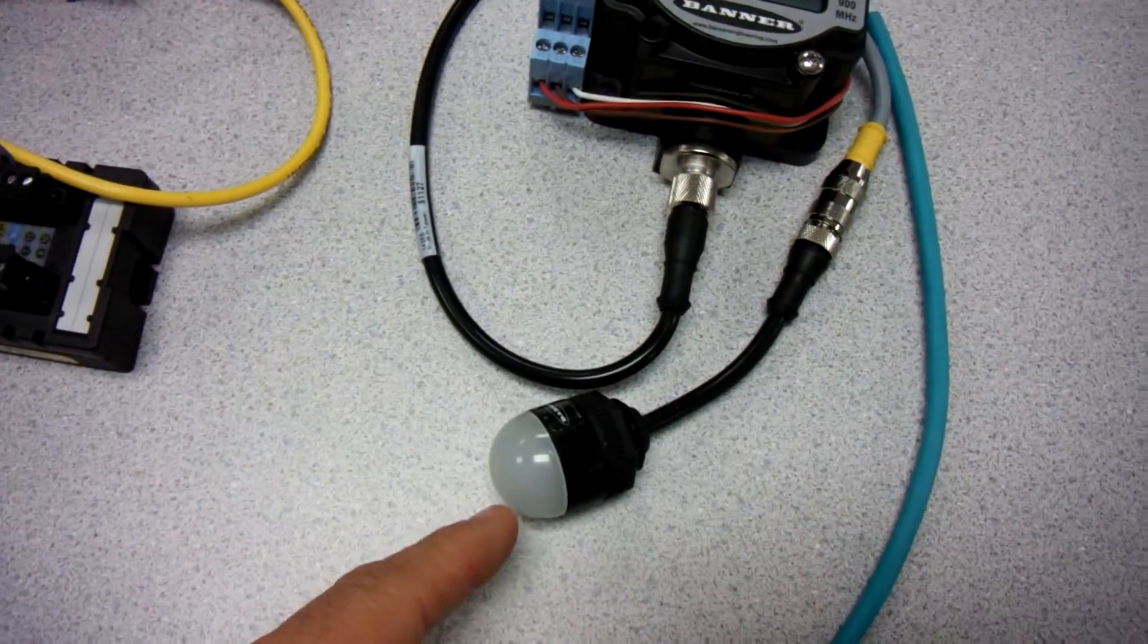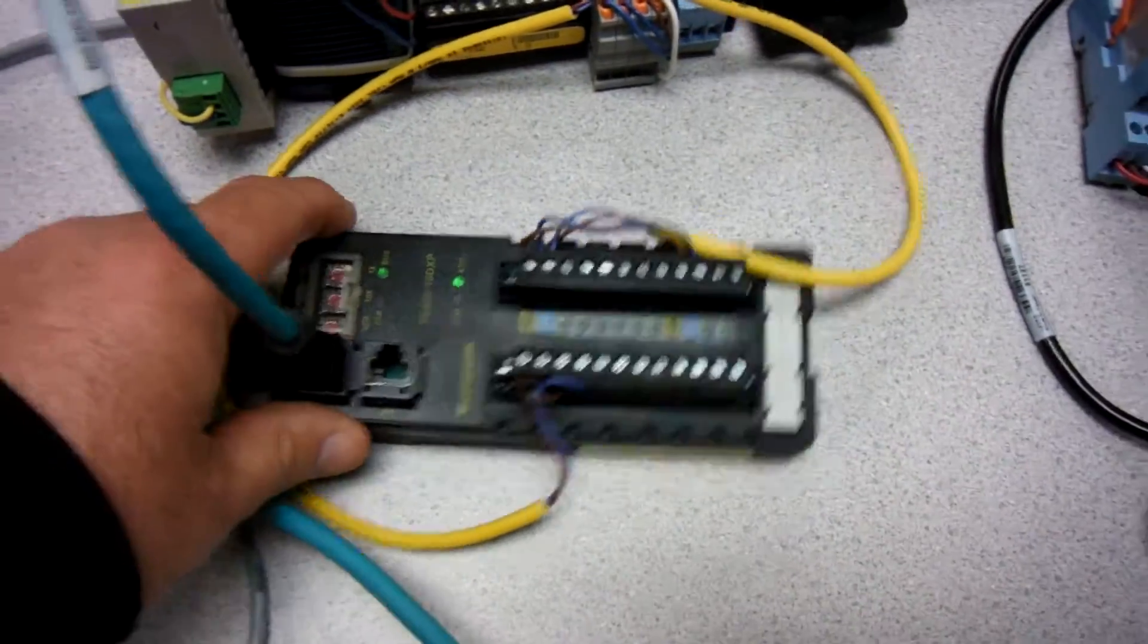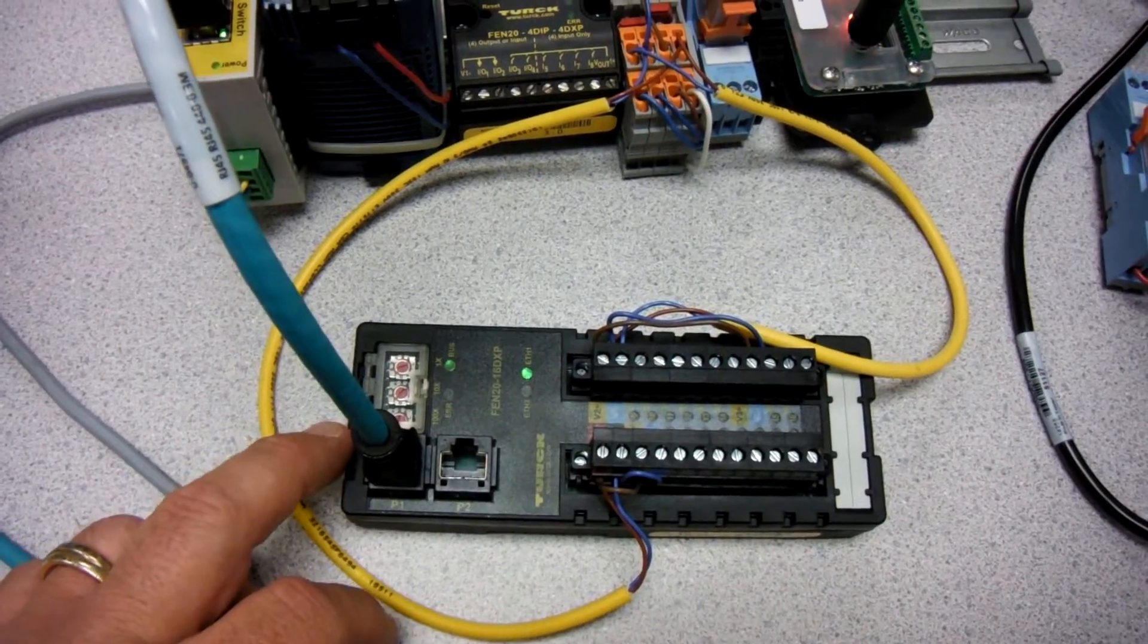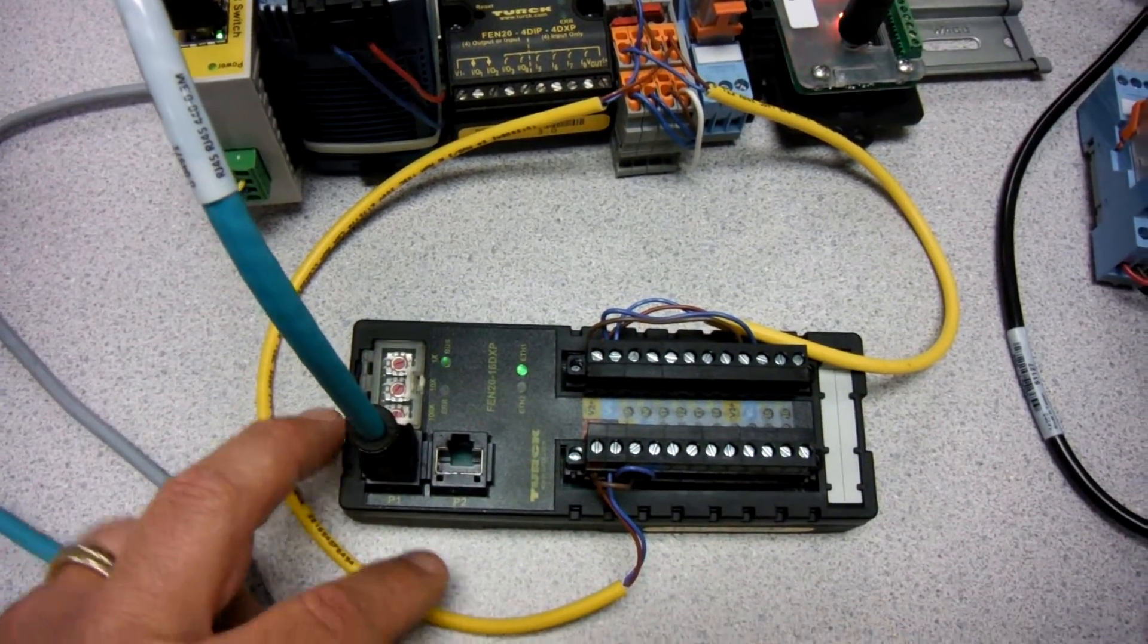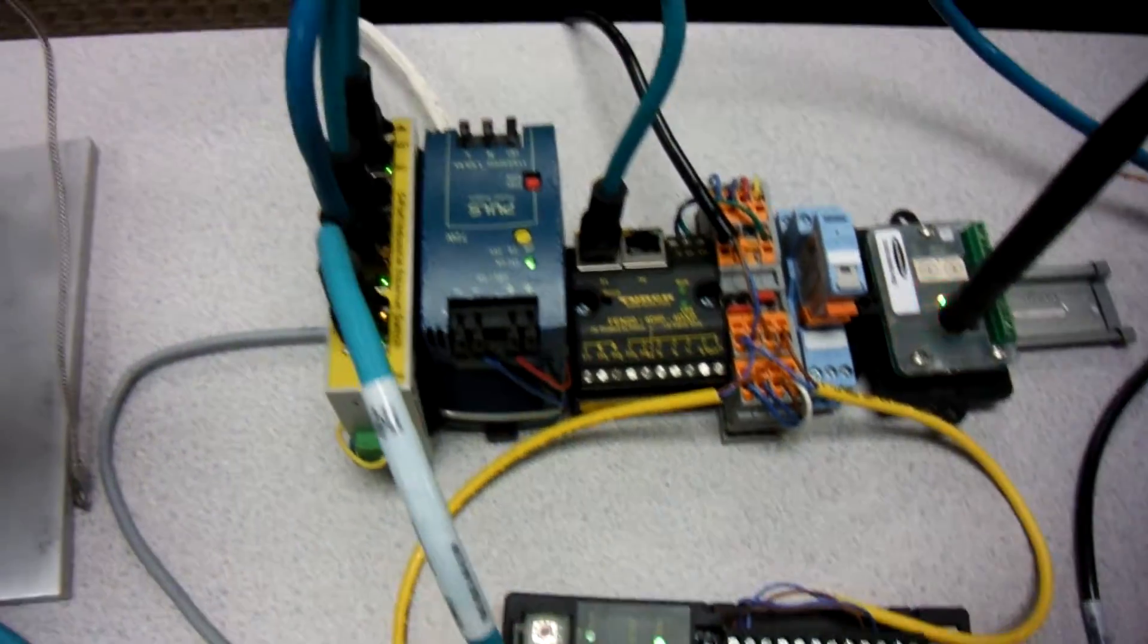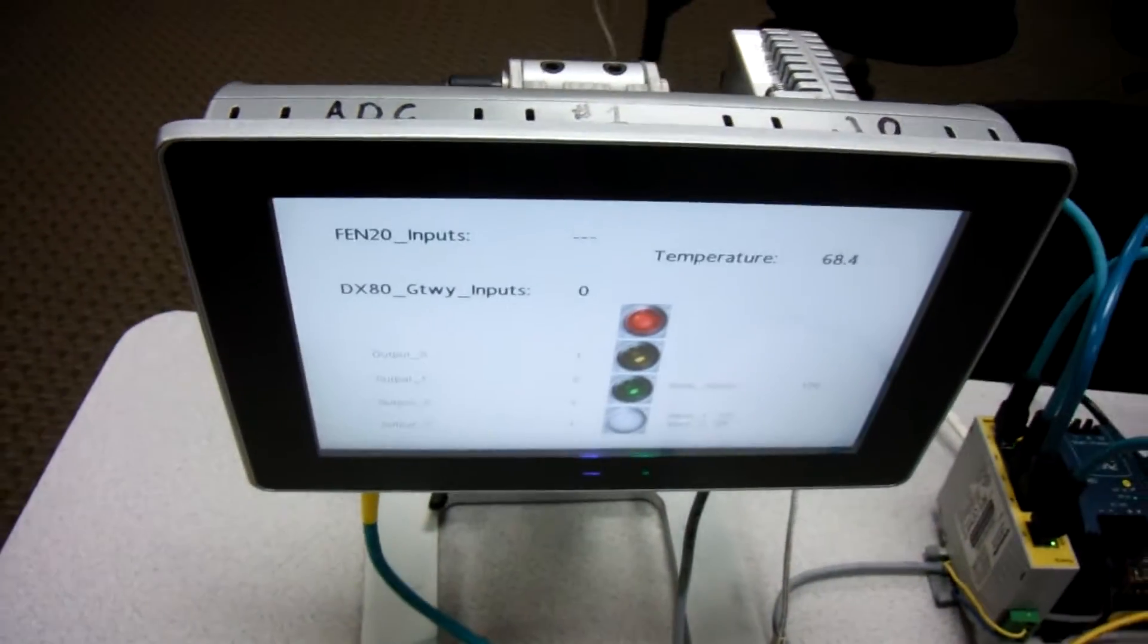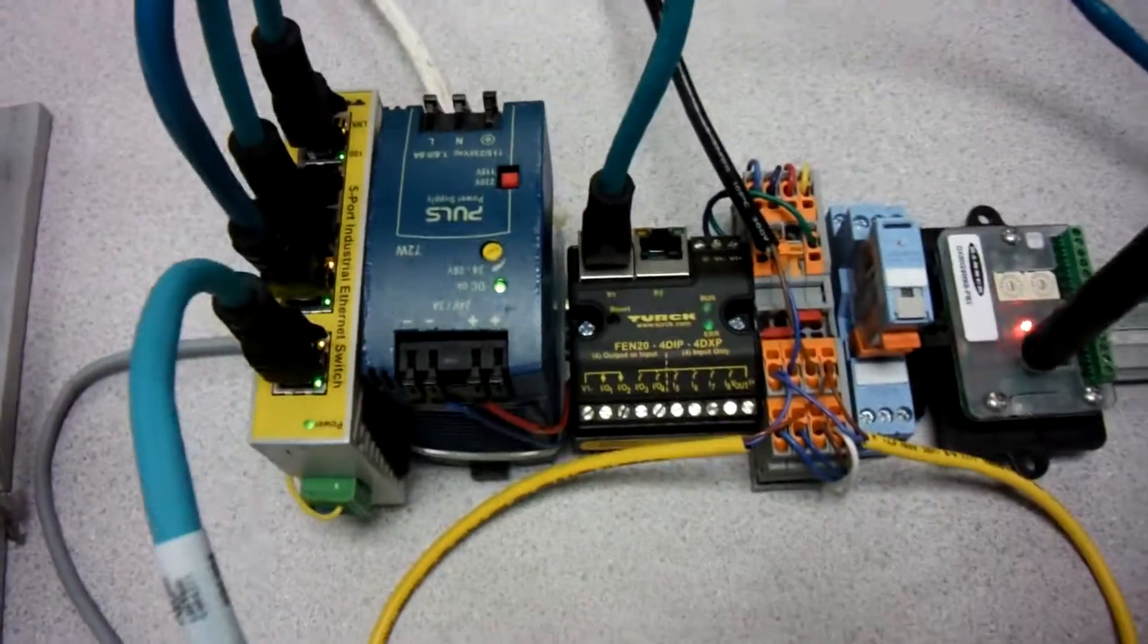We're going to have a little easy light on here we're going to interact with as well. We're also going to add another FE N20 16 IO station here as well to the mix, and of course we've got a Graphite HMI that's interacting with this also.